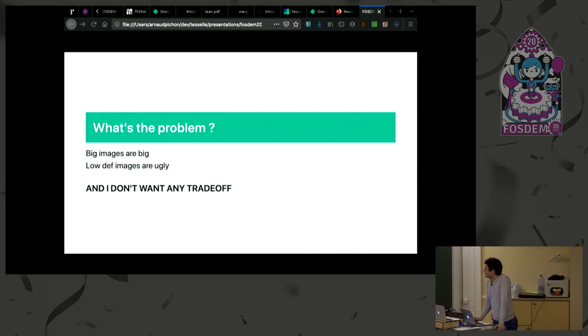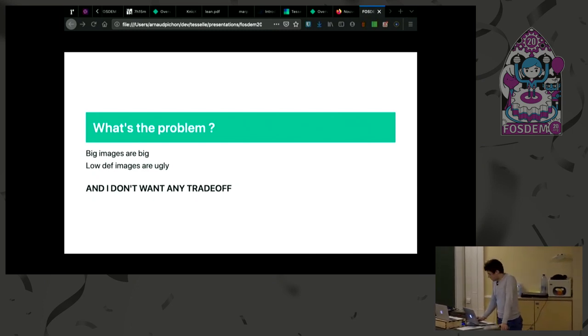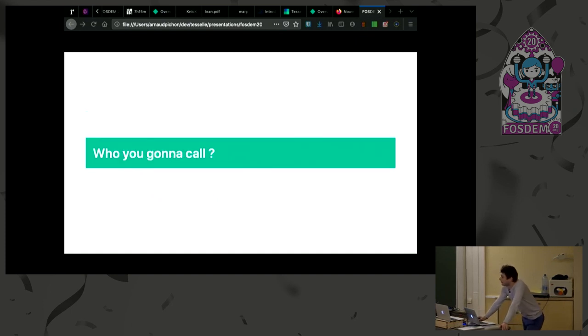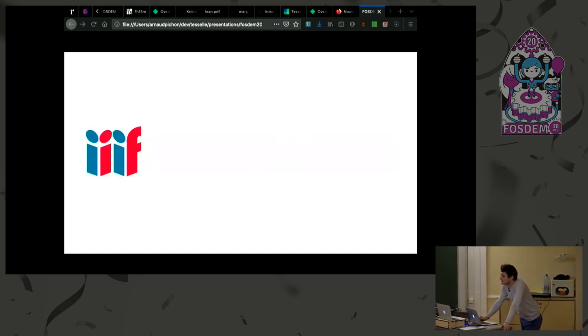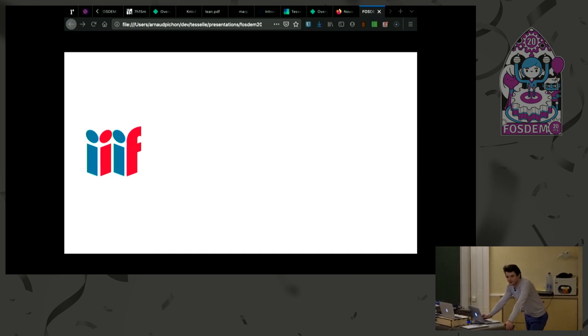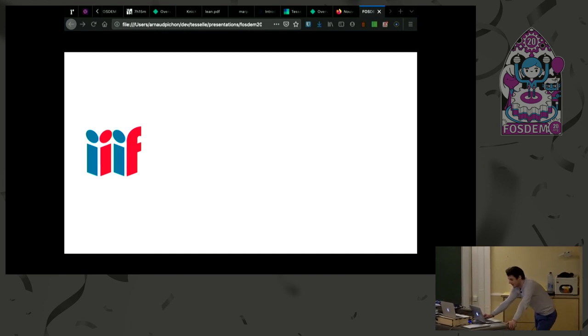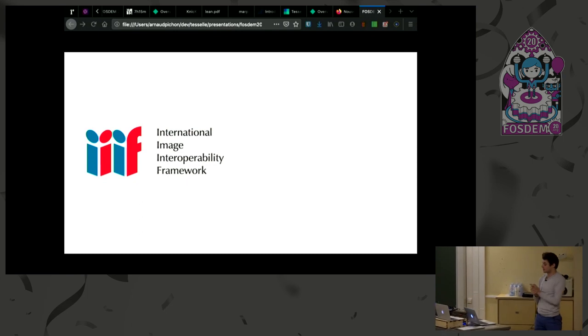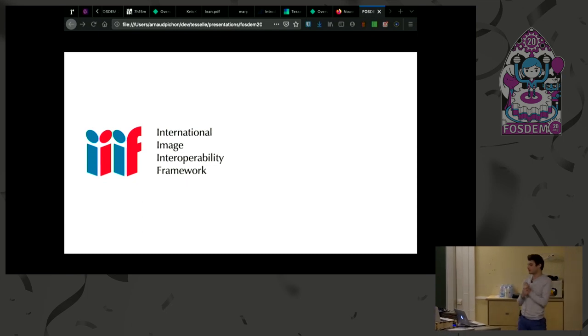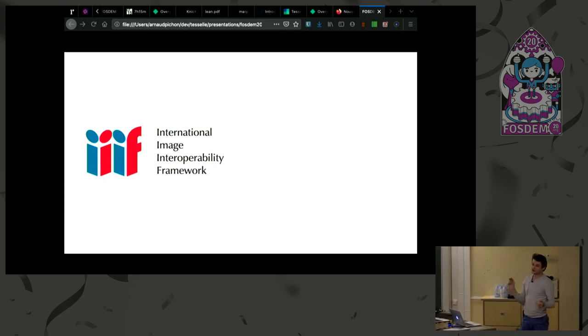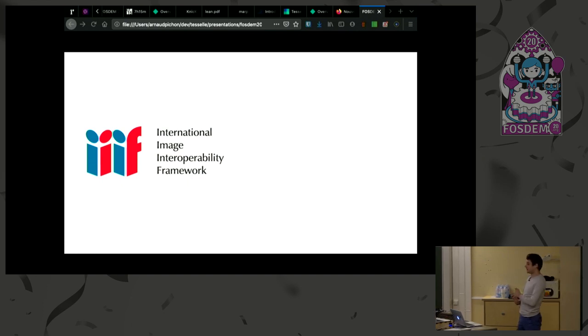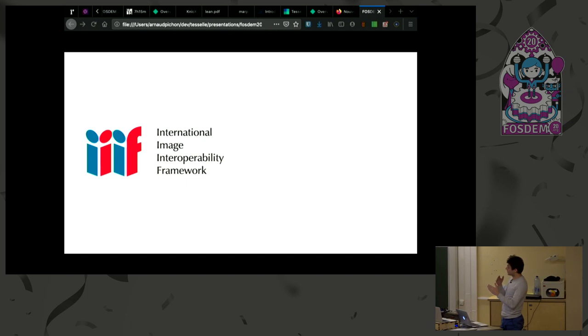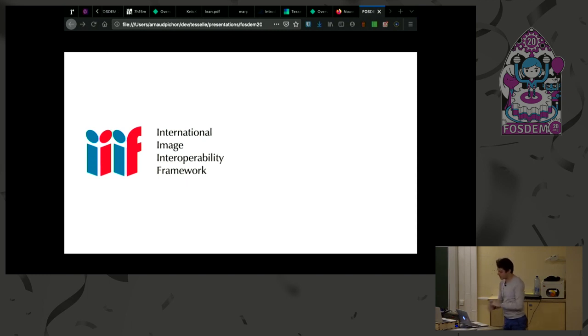So who do you think is going to save us? Well, when we talk about big images, who are you going to call? This is not the Ghostbusters. This is the IIIF, which is an amazing group of persons working especially in museums, archives, libraries, which have developed an entire standard on how to open big images.